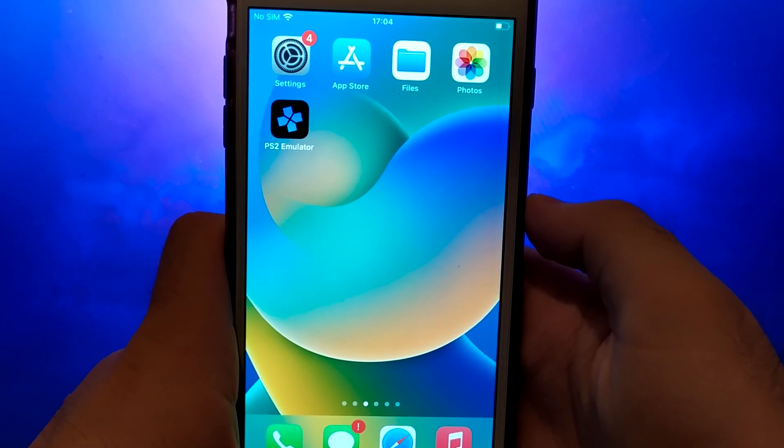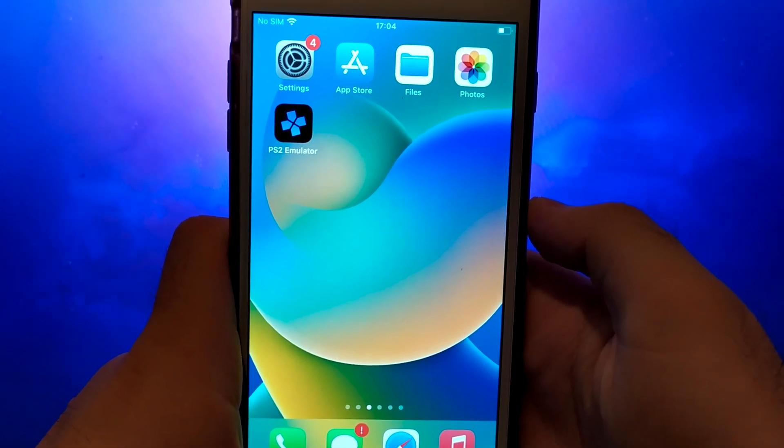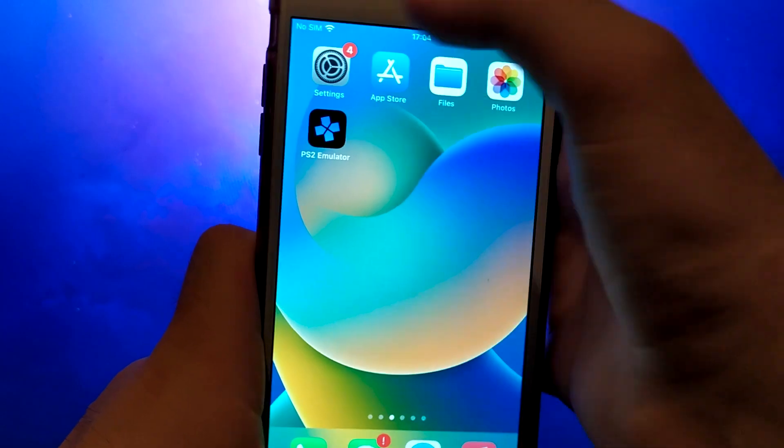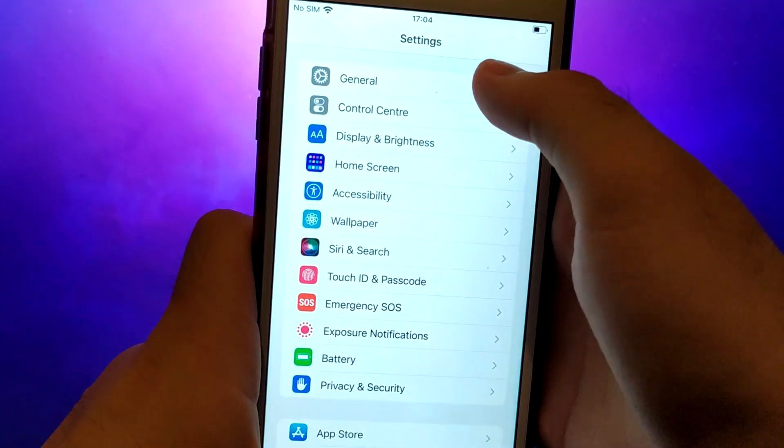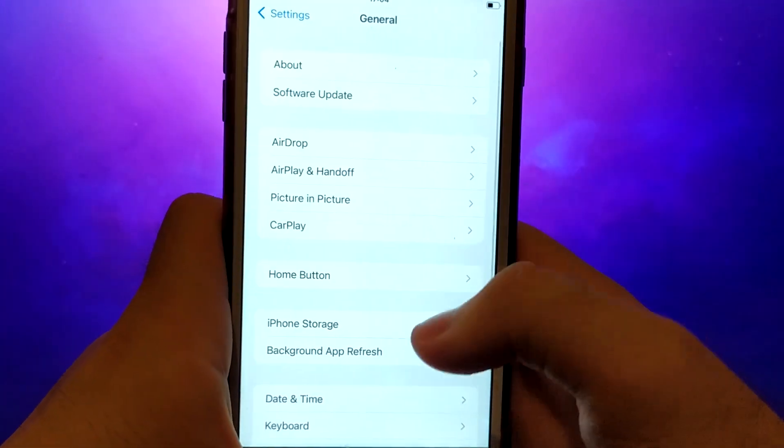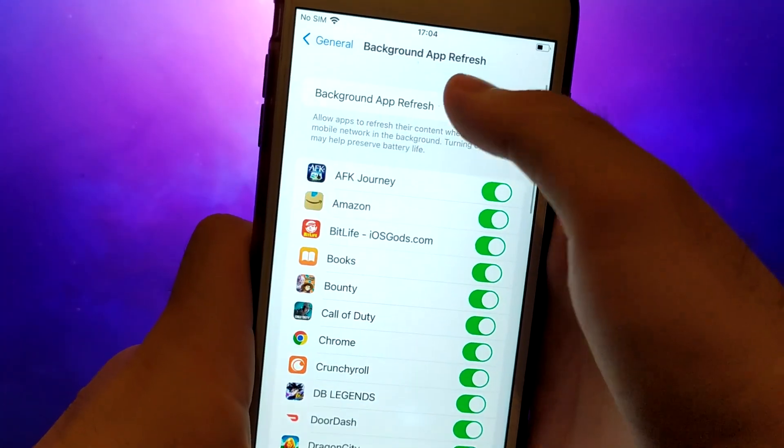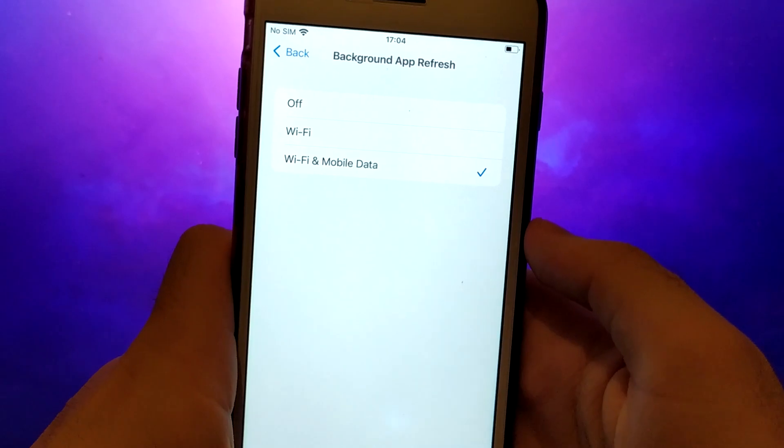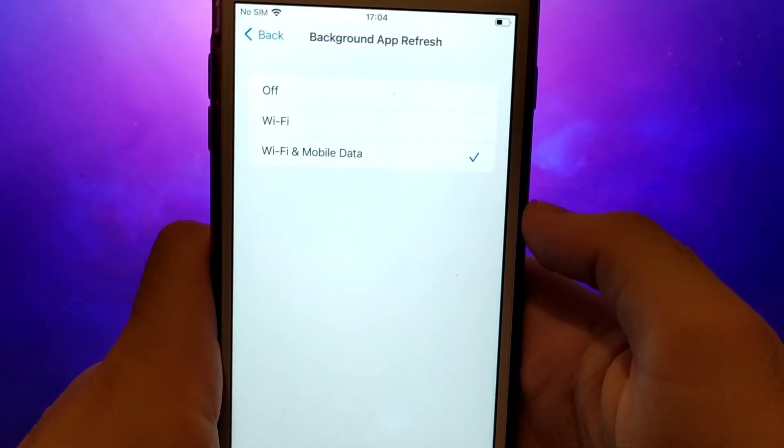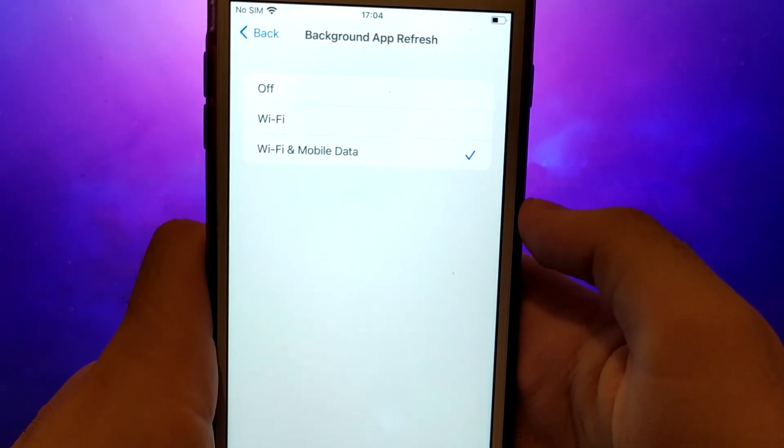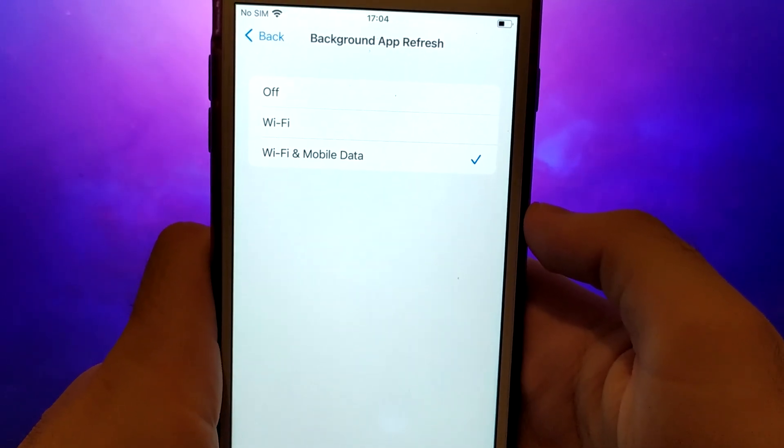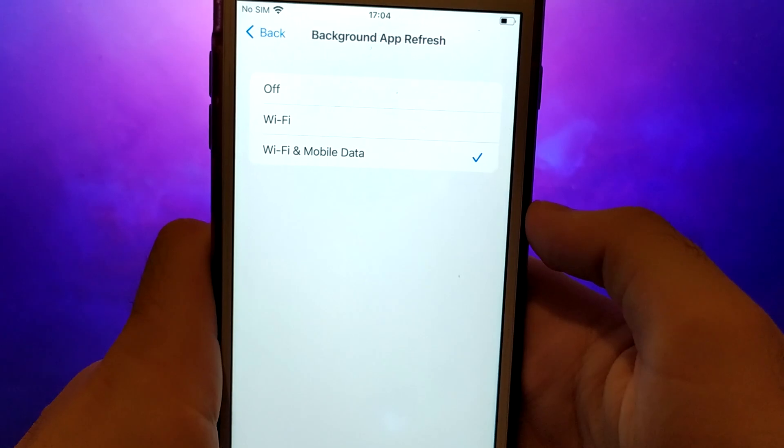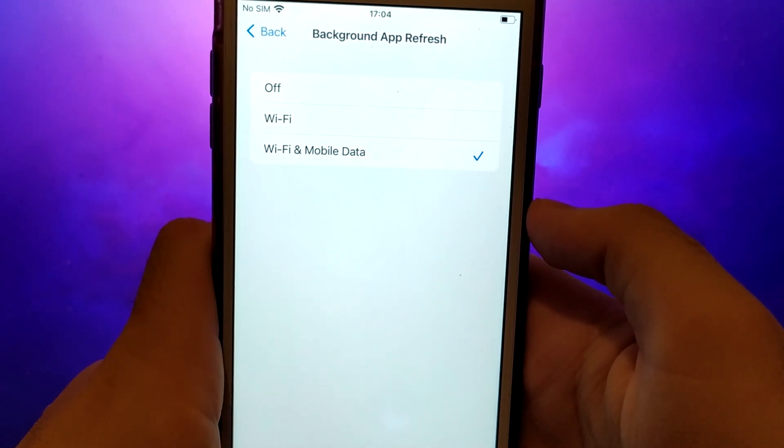Before we get started, let's go through a couple of essential steps. First, open your device settings and go to General. Tap on Background App Refresh and make sure that either Wi-Fi or Wi-Fi and Mobile Data is enabled. This setting allows the app to update and function properly in the background.